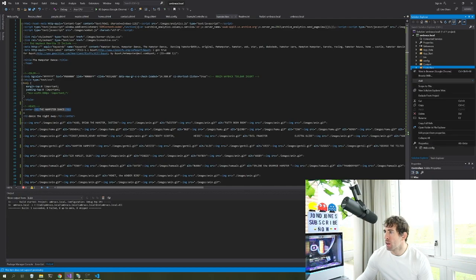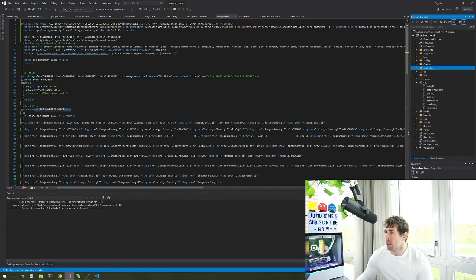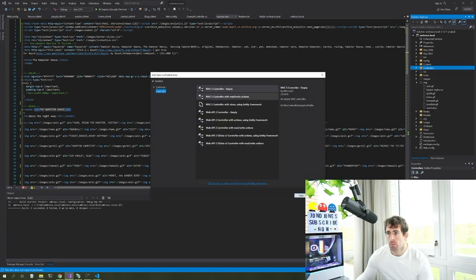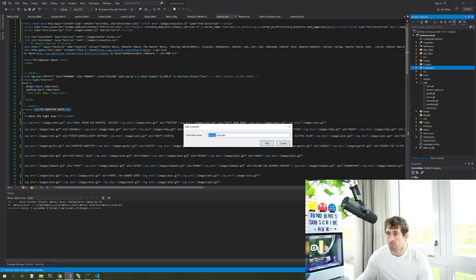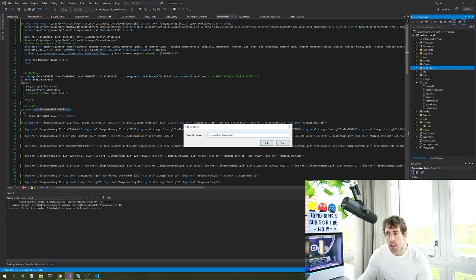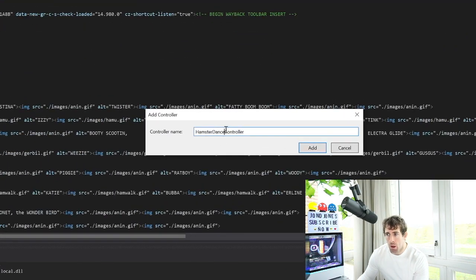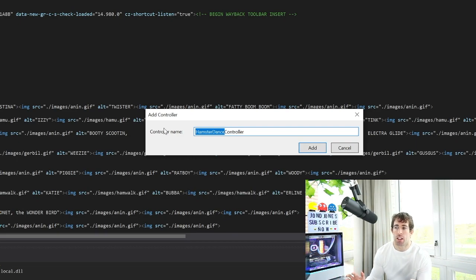The first thing we're going to do is create a controller. Go to your controllers folder, click add, go to controller, click add, and call it 'hamster dance'. This is really important — the name must match the document type alias you created in the back end. If these do not match, the route hijacking will not work as expected.